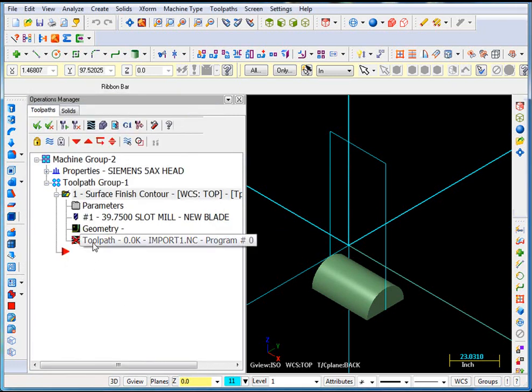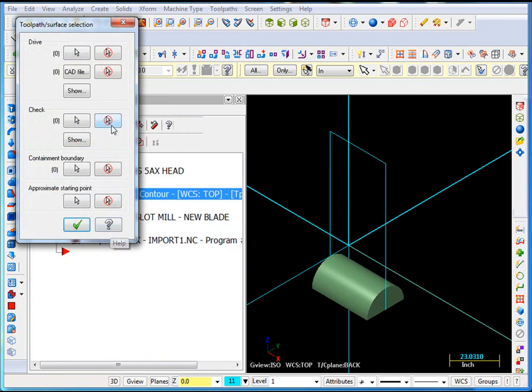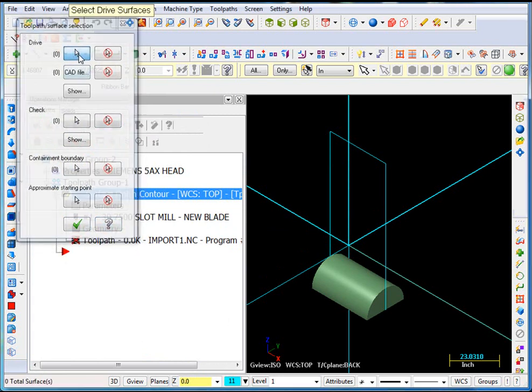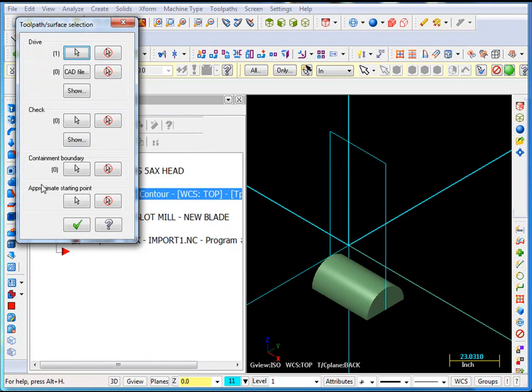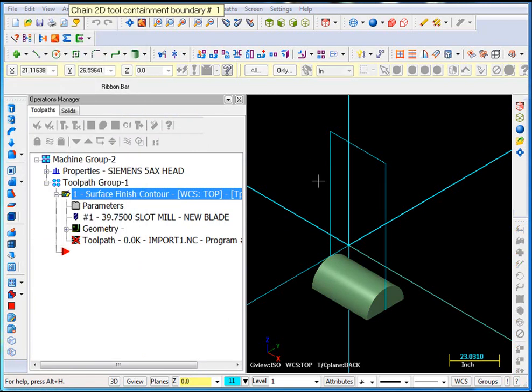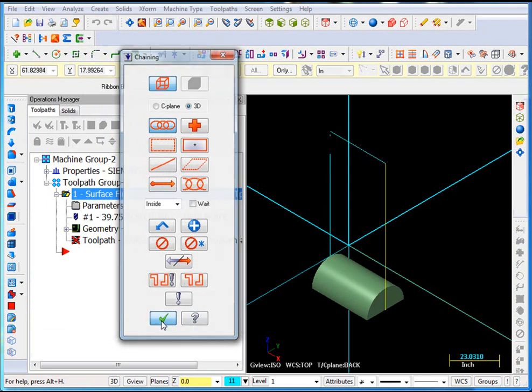So there's the operation, but we need our drive geometry and our containment. We'll select geometry. This will be our drive surface, end of selection, and we'll pick our containment boundary as that guy. Ok that.